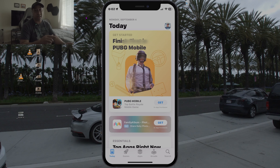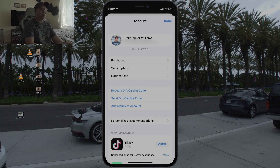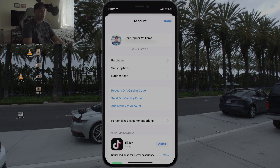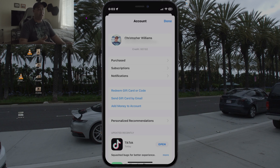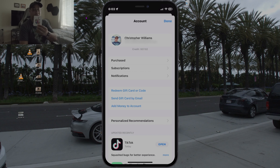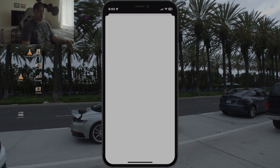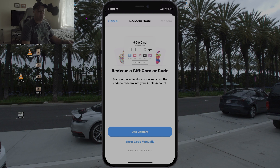Once you tap the top right corner, it shows your name, email address, purchases, subscriptions, and notifications. There are three options here: 'Send a Gift Card by Email' — you can actually send someone a gift card through email and they can redeem it through their Apple account; 'Add Money to Your Account' if you want to do it manually; or 'Redeem a Gift Card or Code.' We're going to tap 'Redeem Gift Card or Code,' and it brings up an option to either use the camera or enter the code manually.